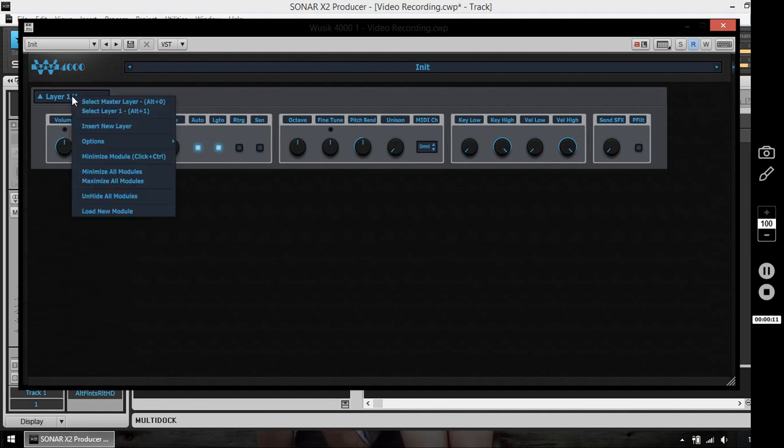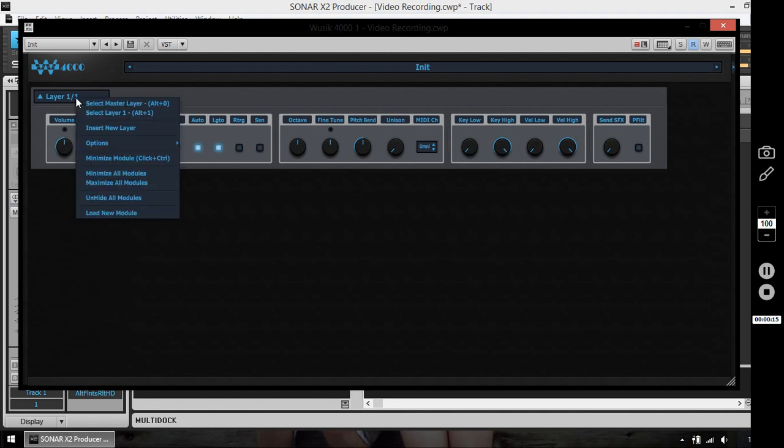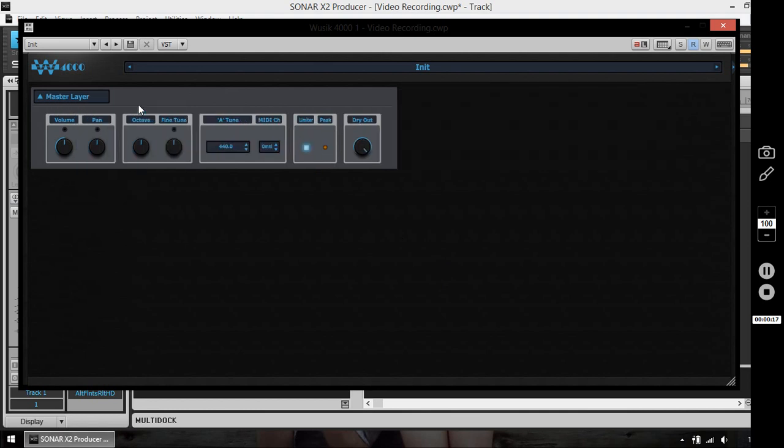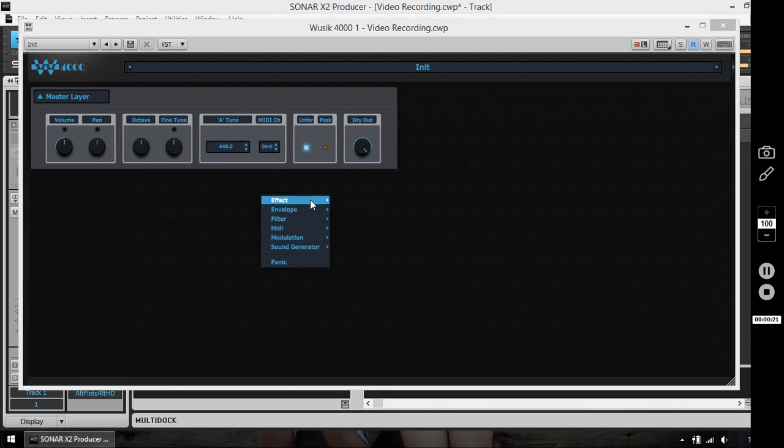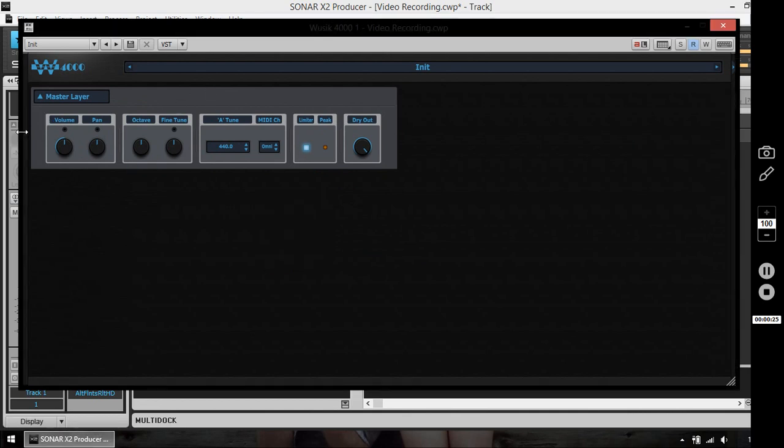First thing you have here, you click here on the layer selector, it's going to show a pop-up menu, and you have the master layer. The master layer can add effects and MIDI modules, but nothing else. And the master layer is the options that are going to affect all the other layers.